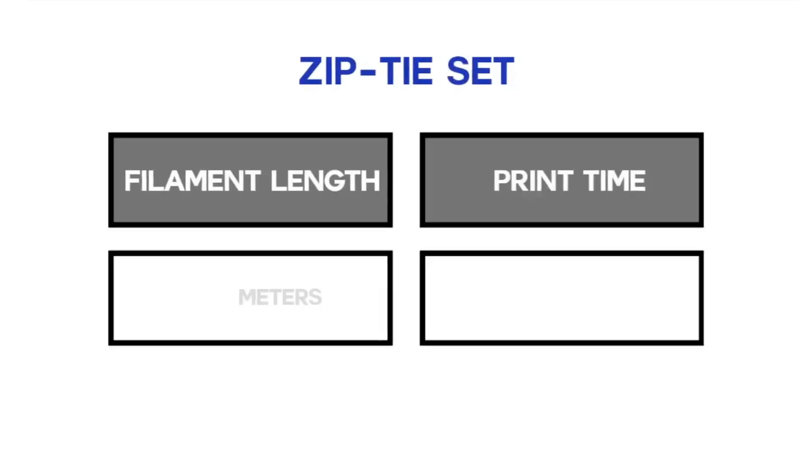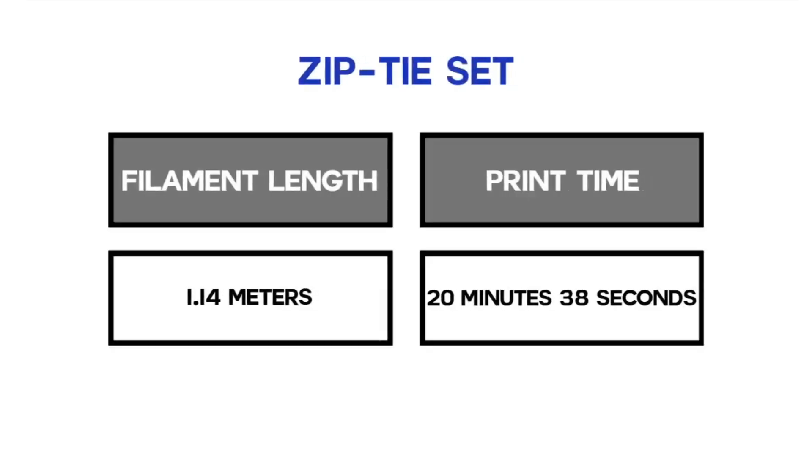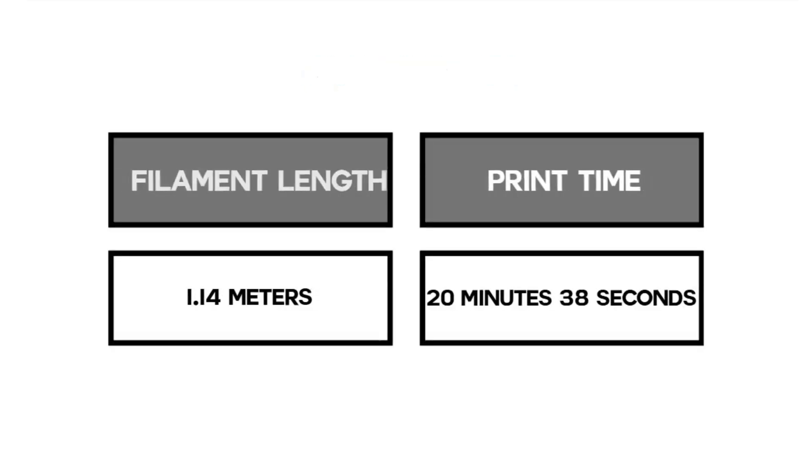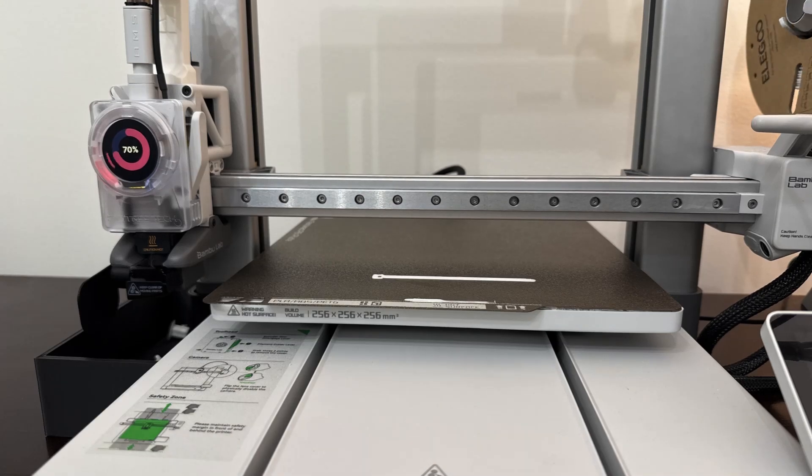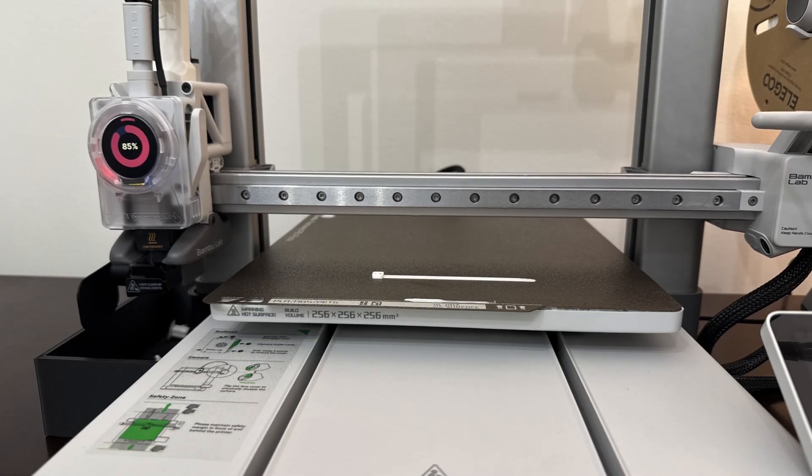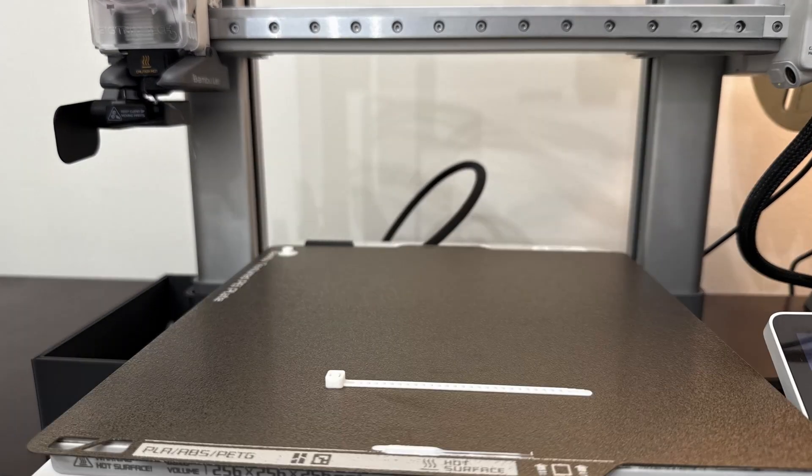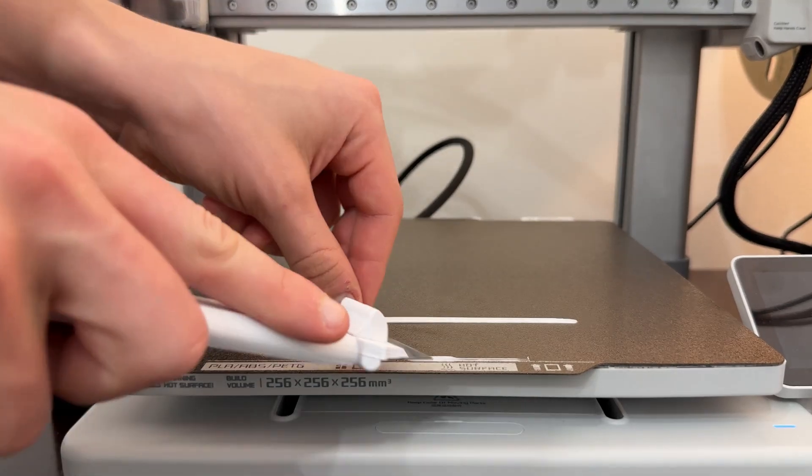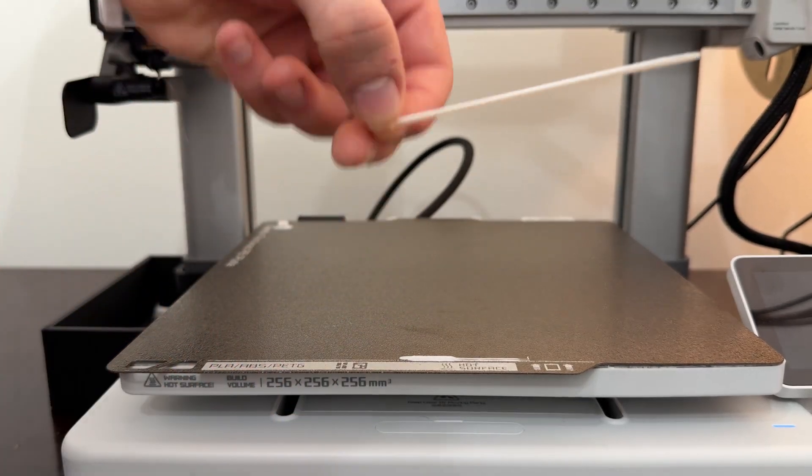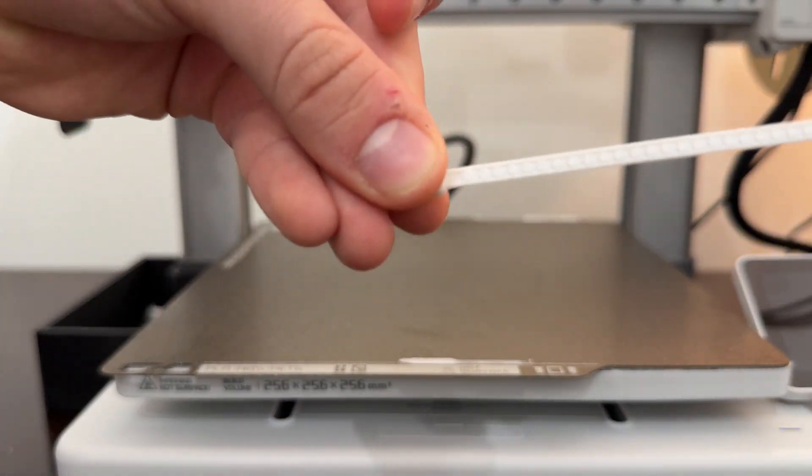Our first item is this 4 gram zip tie. Now I wouldn't really recommend printing in PLA like I did because it kind of bends and breaks, but if you do it in PETG it works very well and this is just really helpful for tying things permanently.